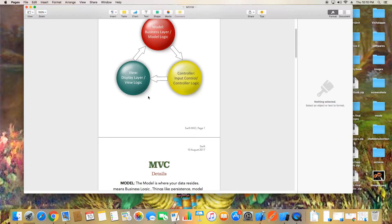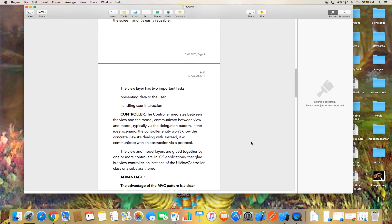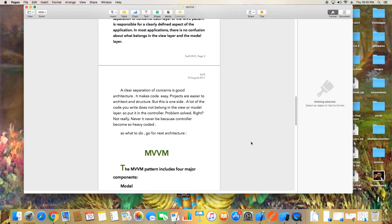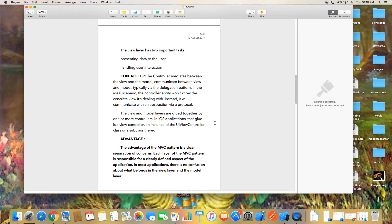The disadvantage is when we have a view and a model with a lot of data and logic to apply — we end up putting all that code under the controller. The controller becomes very heavy. We don't want that approach. There's a much better approach, and that is MVVM.